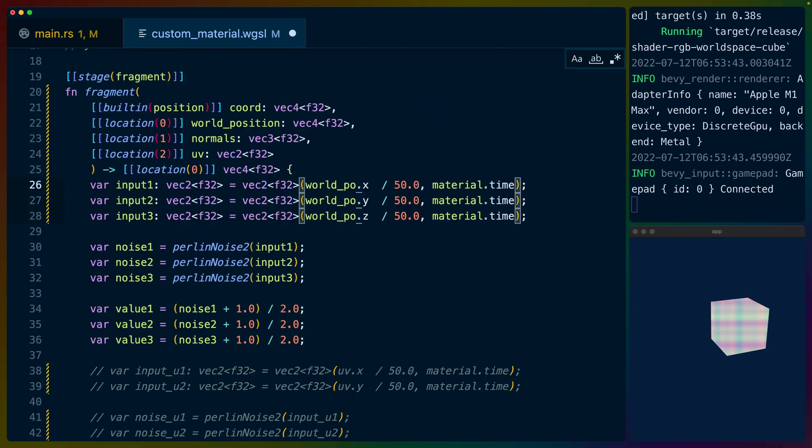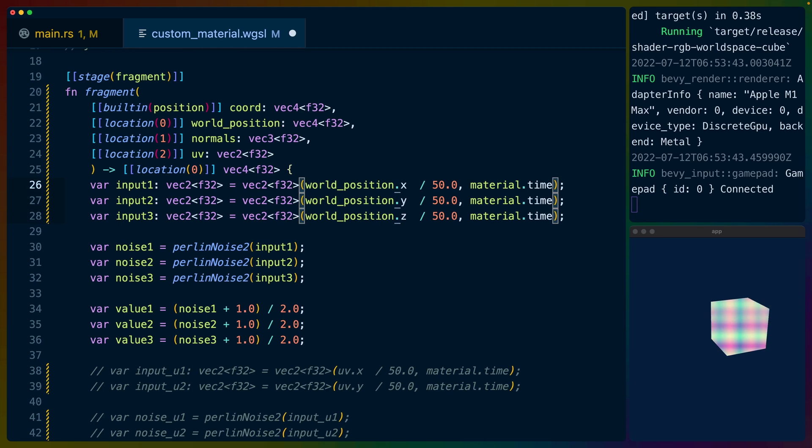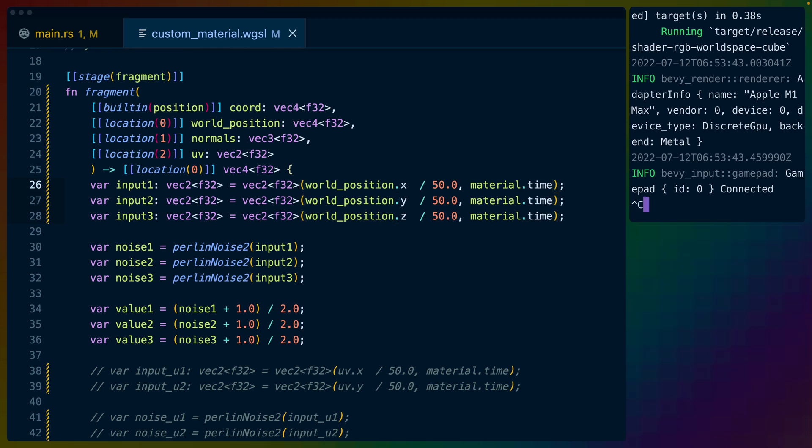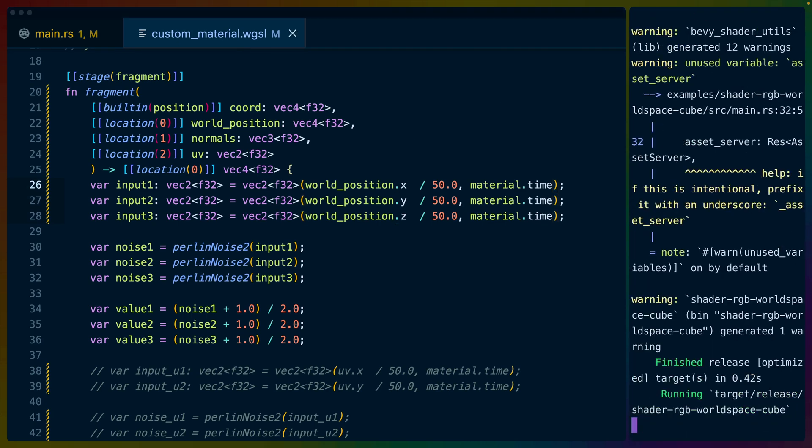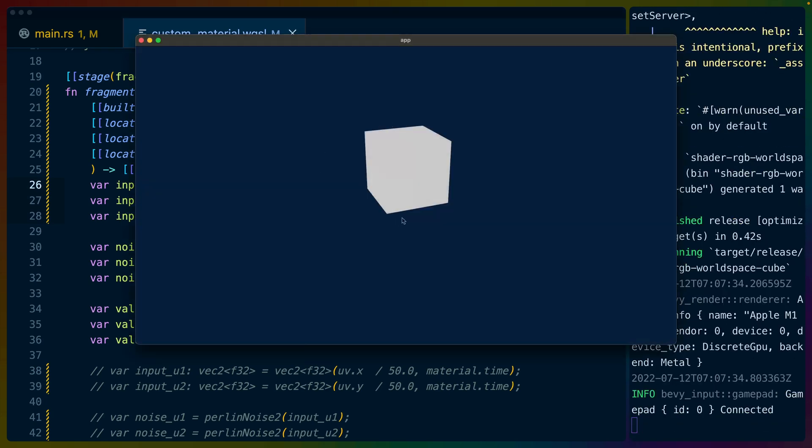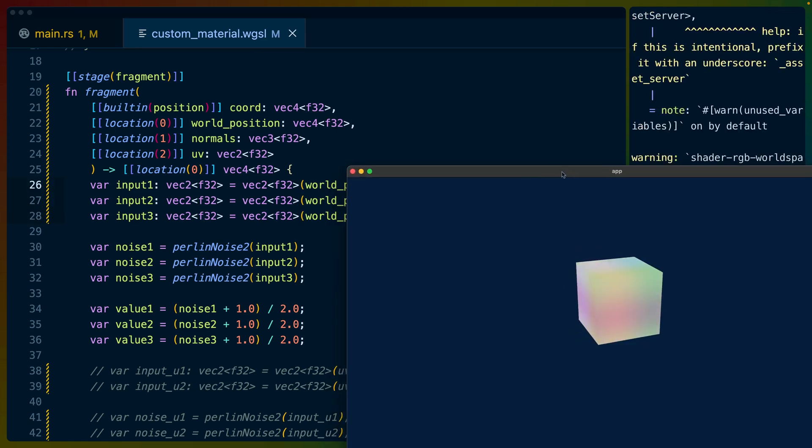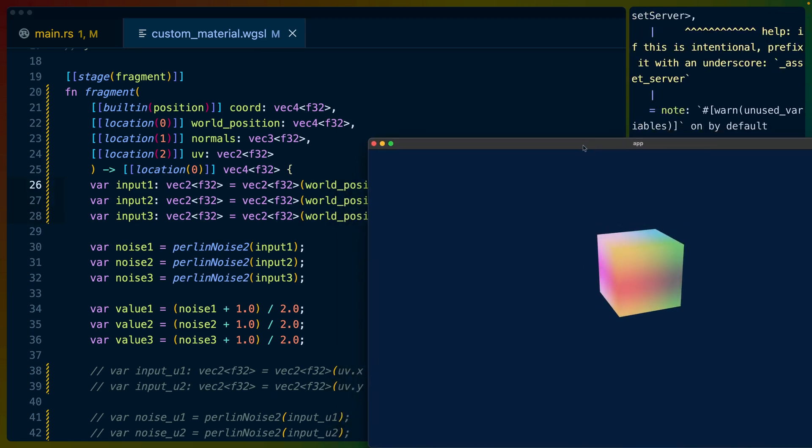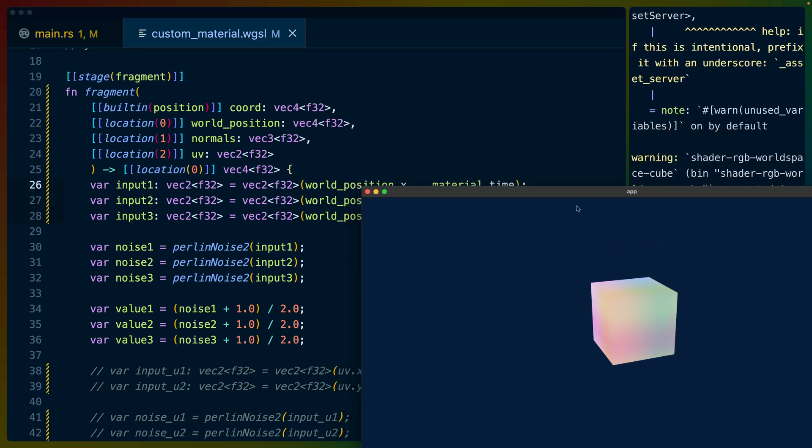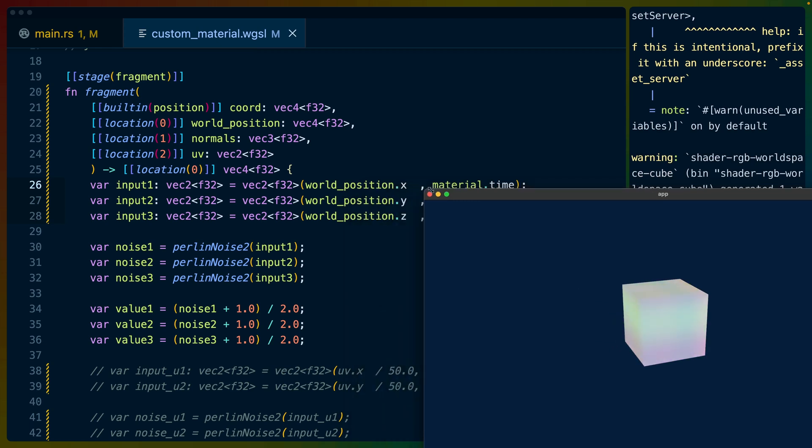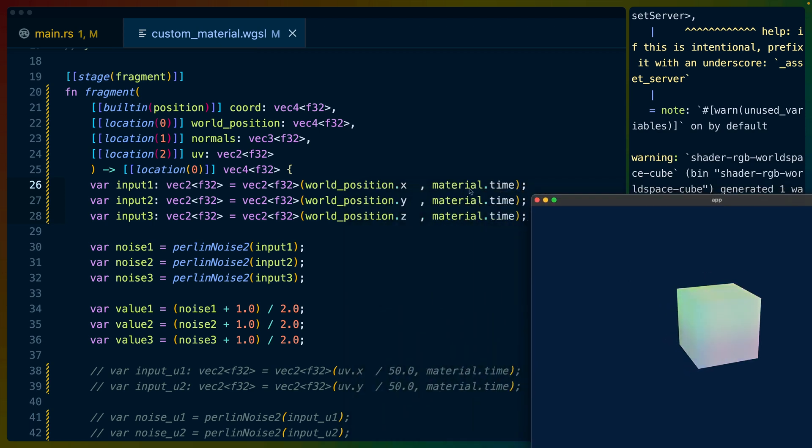I actually haven't done this yet so I just want to see what this does before we move on. I am going to use world position in a second. Okay that's fun. So this is really fun. We get a little bit more of a gradiented cube if we take the world position. So the world position is going to be the position of the fragment in world space. I believe anyway.